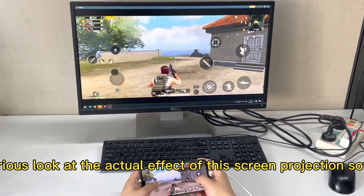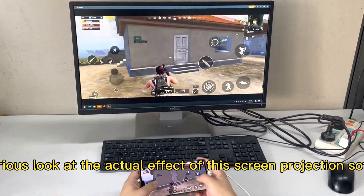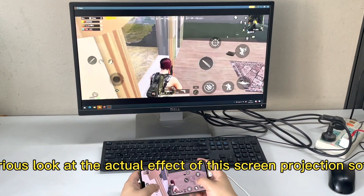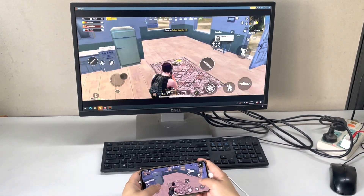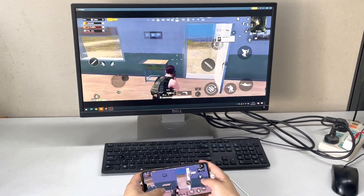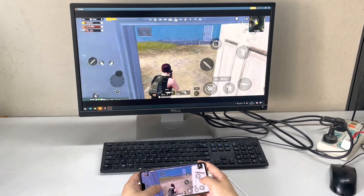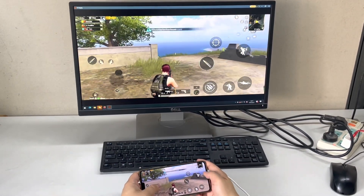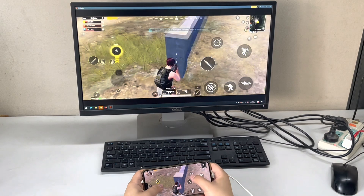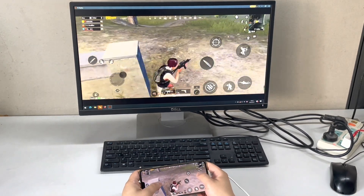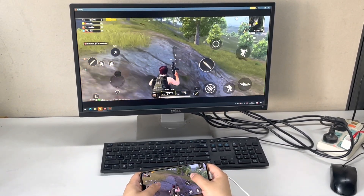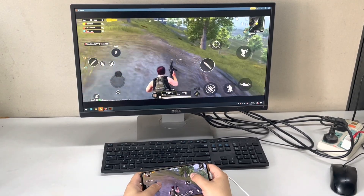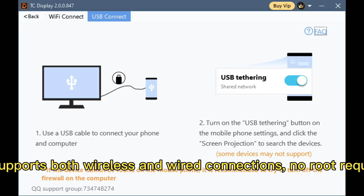Let's take a serious look at the actual effect of these free projection software. PC Display supports wireless connections, no root required.